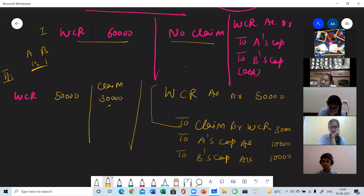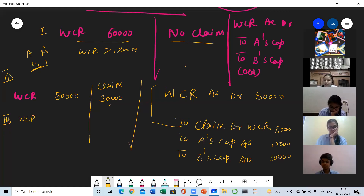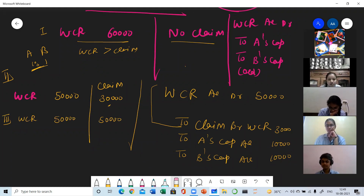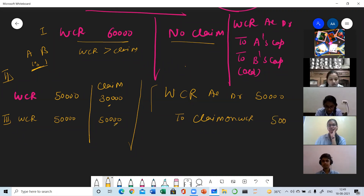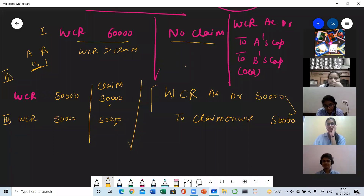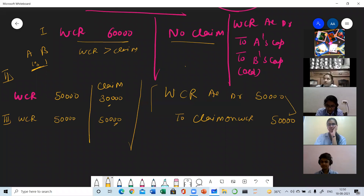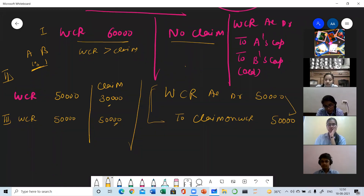There are three sub-situations under Case 2. Situation 1: WCR is greater than claim — already done. Case 3: WCR equals the claim amount of 50,000. The first entry is passed: WCR to Claim 50,000. Since the whole WCR is used to meet the claim, nothing is left to distribute among the partners. Partners will not be involved. This is why the basic entry is always passed first — if anything is left, it goes to partners.